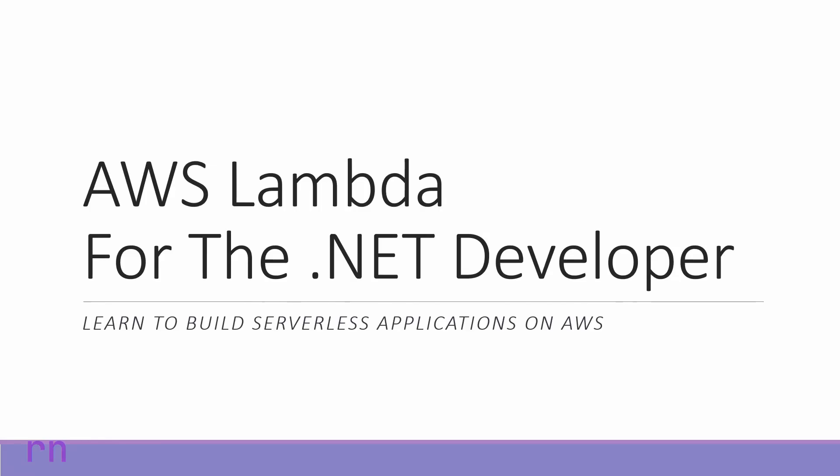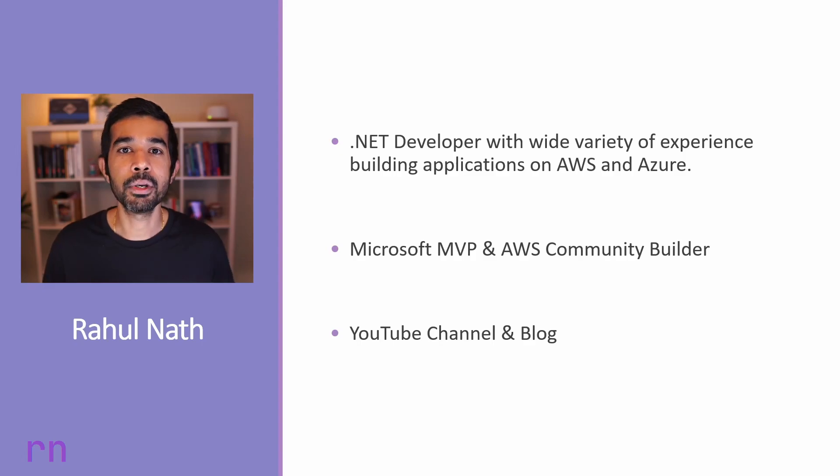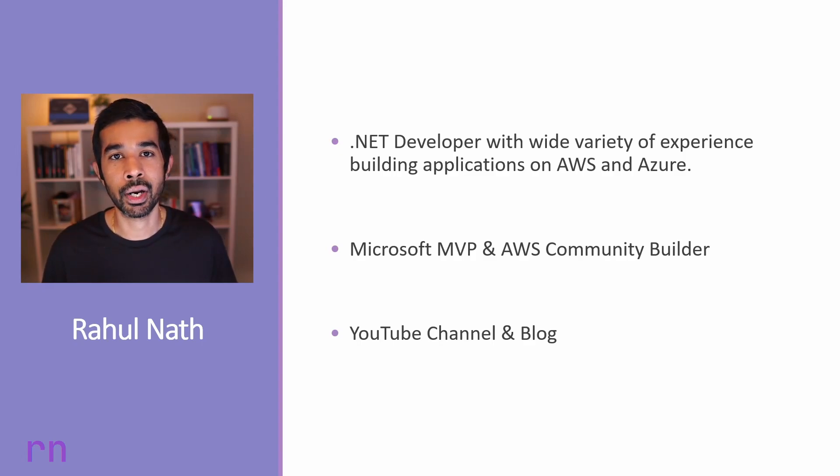Hello everyone, welcome to AWS Lambda for the .NET Developer course. My name is Rahul and I am your course instructor.